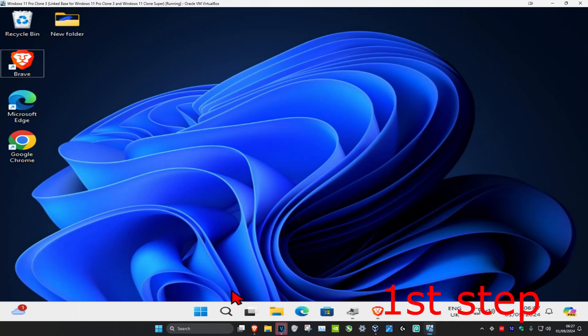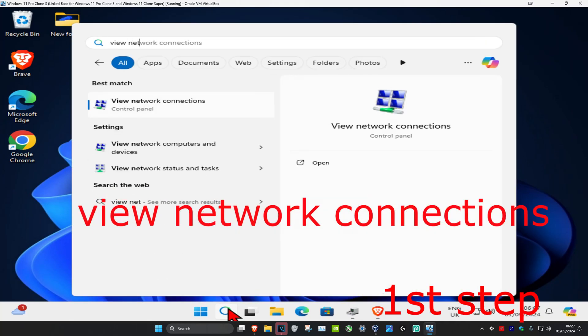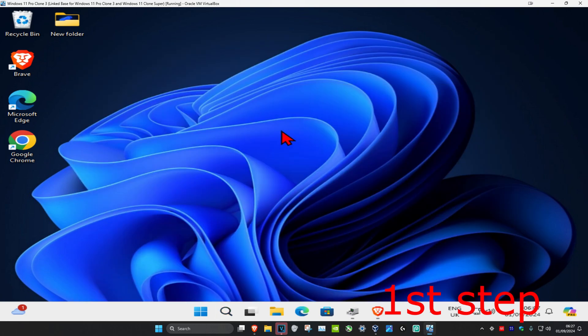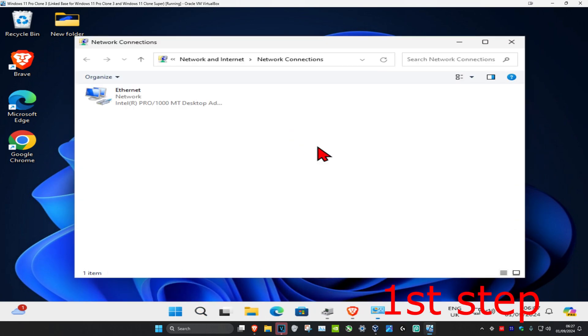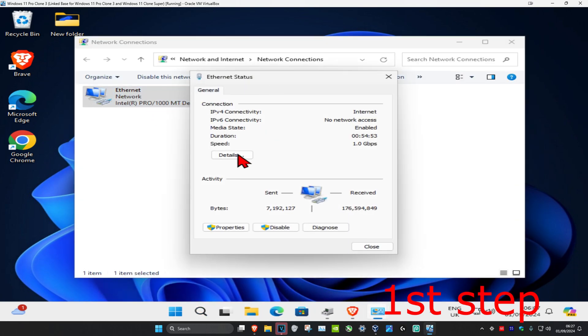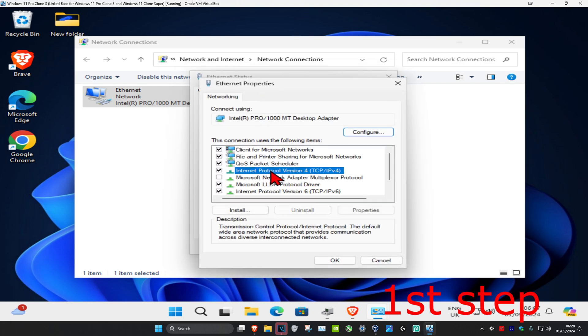So guys, for the first step you want to head over to search and type in 'view network connections' and click on it. Once you're on this, you want to find your network adapter, double click on it, then click on properties, and then click on Internet Protocol Version 4.